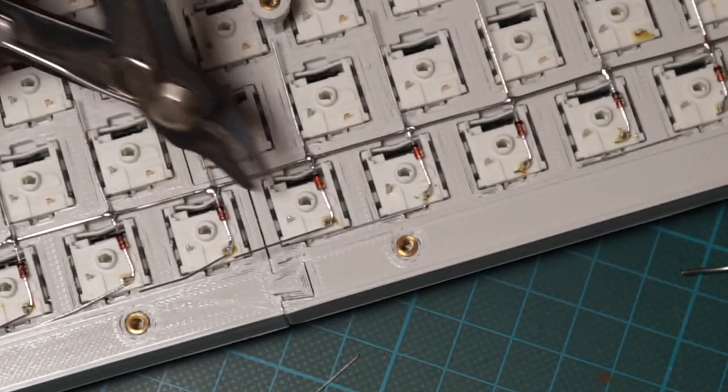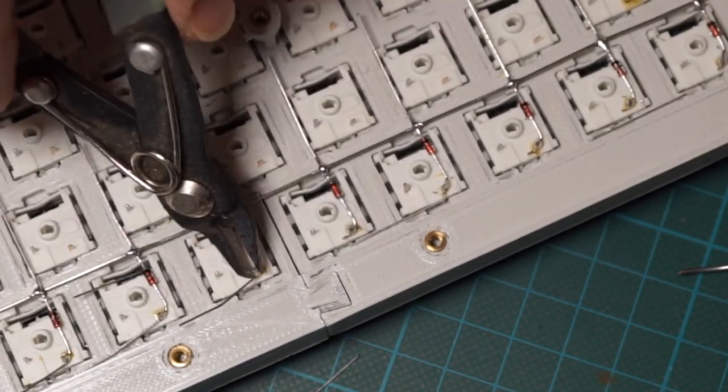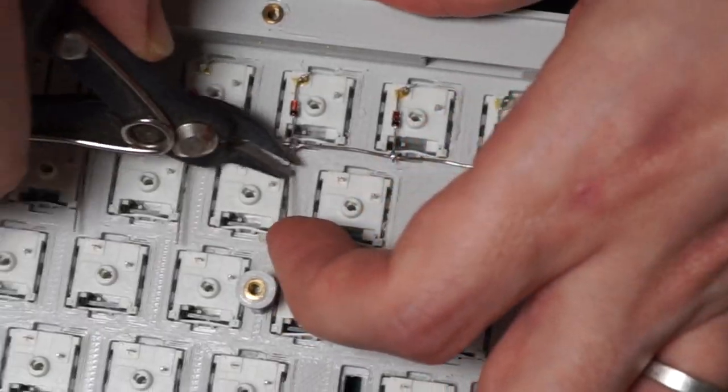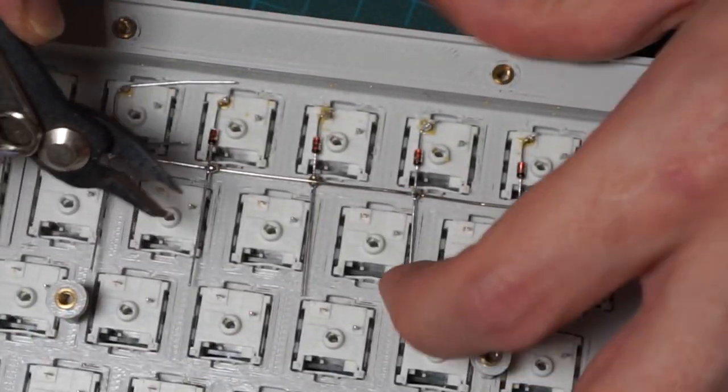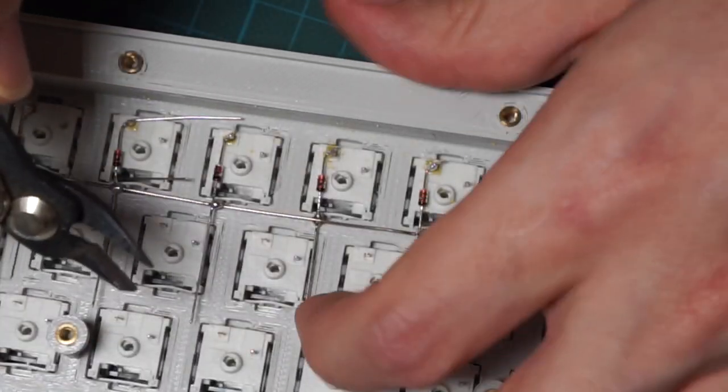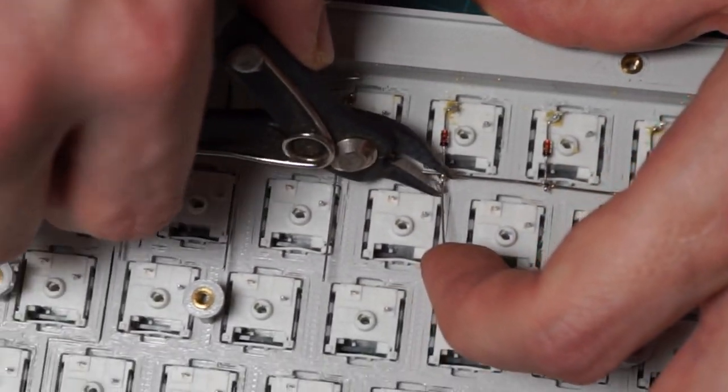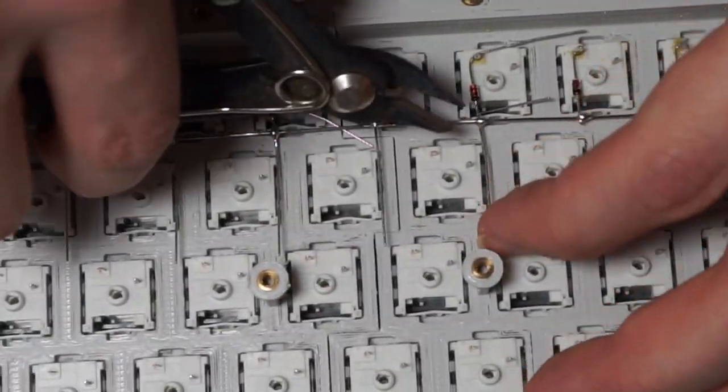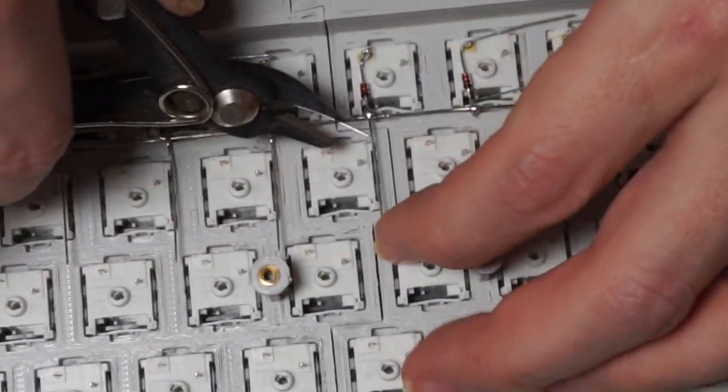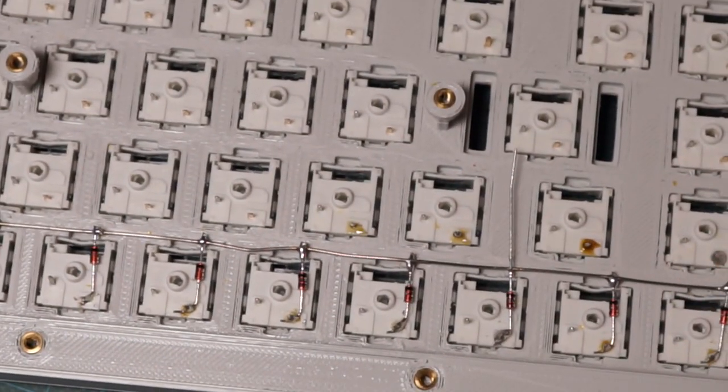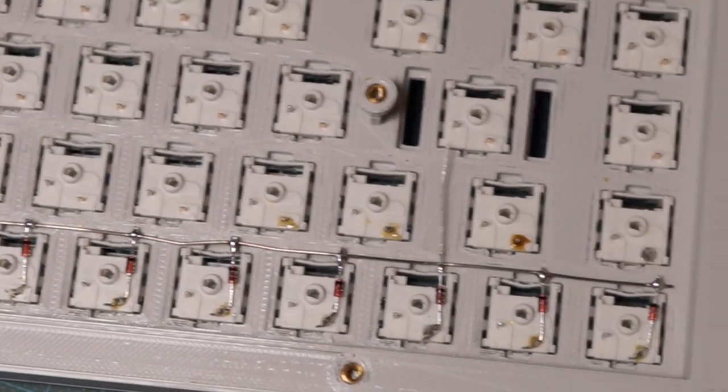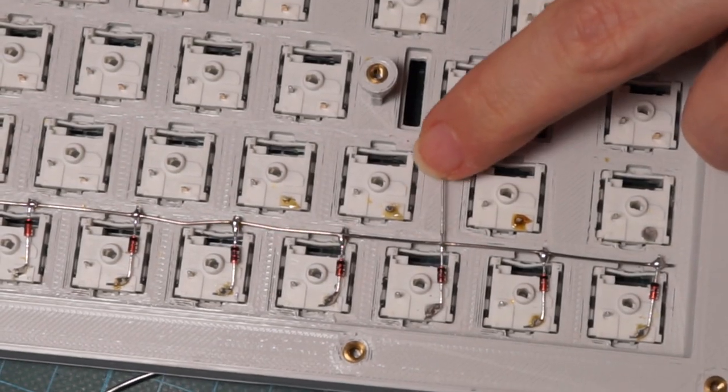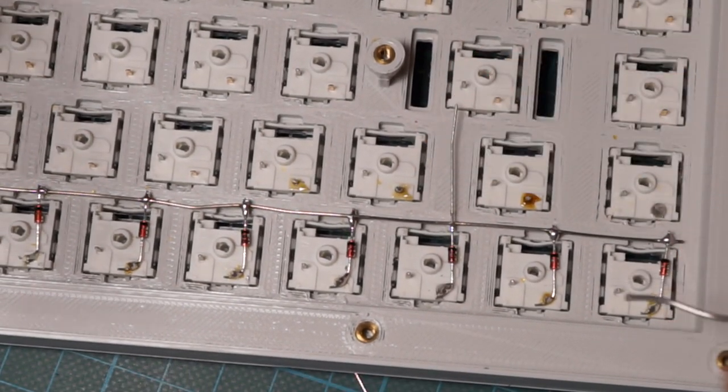Now we can remove all the excess wire, and doing so also double check that all the solder points are solid. Here I missed one, so I'm going to solder it again.